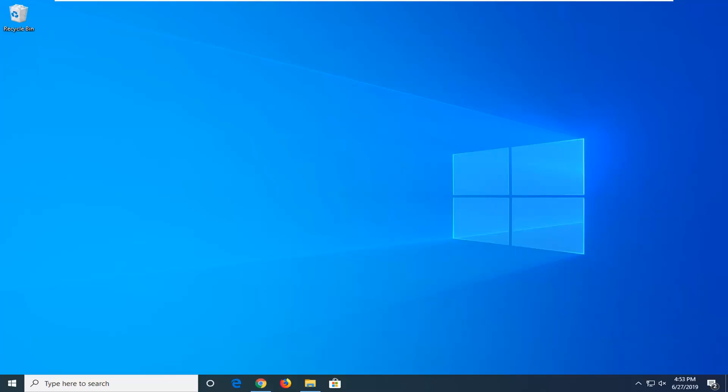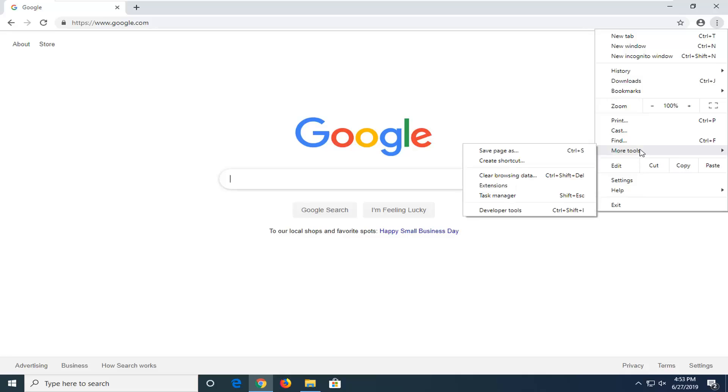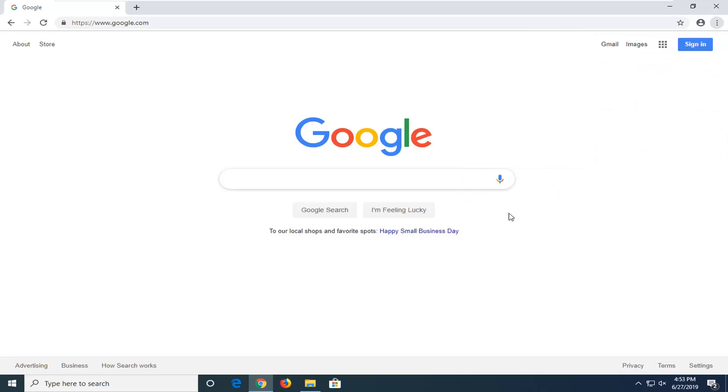let's go ahead and jump right into it. We're going to start by opening up the Chrome web browser if it's not already open. Once the browser is open, select the menu icon in the top right corner of the browser screen, then select the More Tools option, and then select Developer Tools.